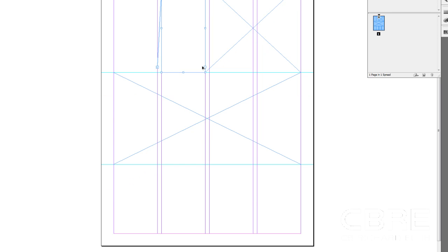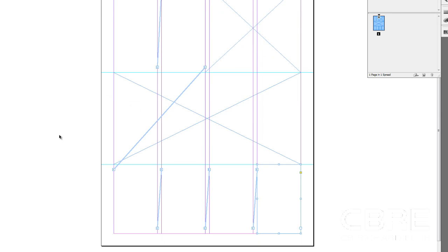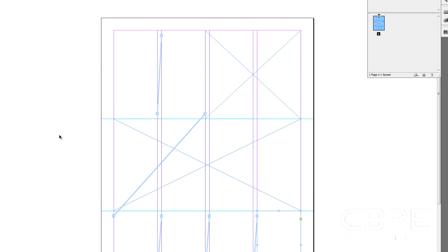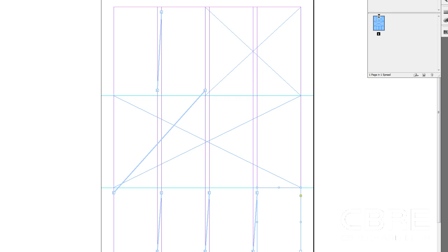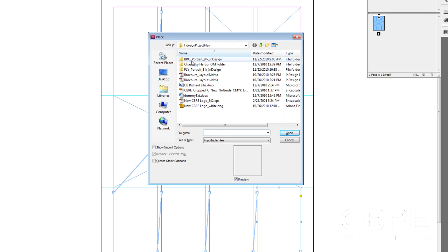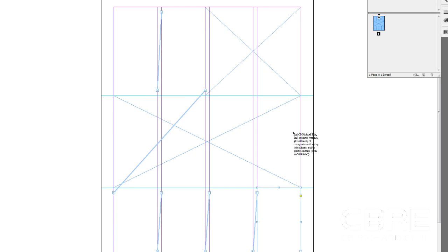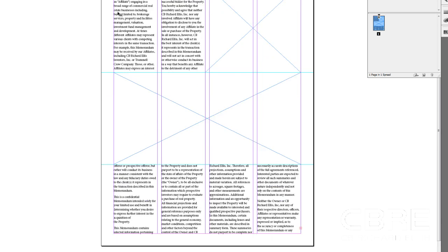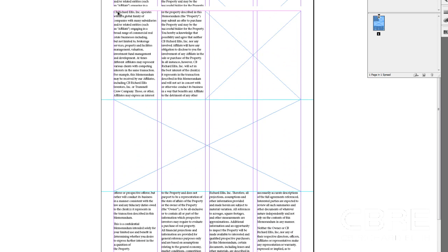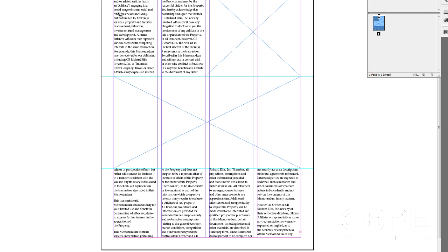So I'm going to grab this one and thread it to that one, and thread this one to that one. There is an easier way to do this as you saw in the last movie, but for this I'm just doing it this way so we can see what our frames look like. So now I know the next time I place text — if I hit Control+D and bring in my text — it's going to flow evenly between all of those frames for me.